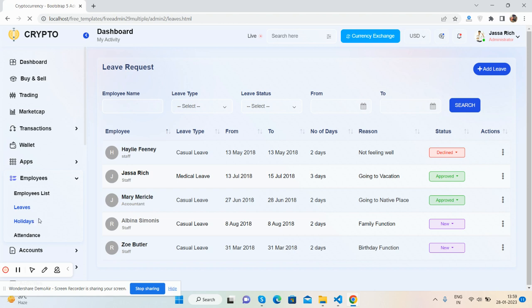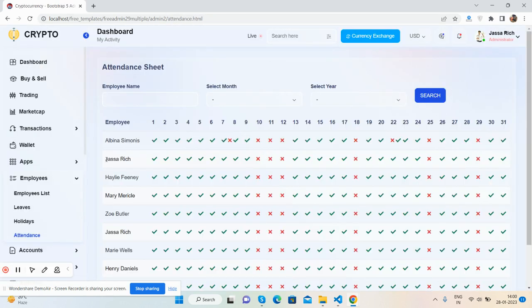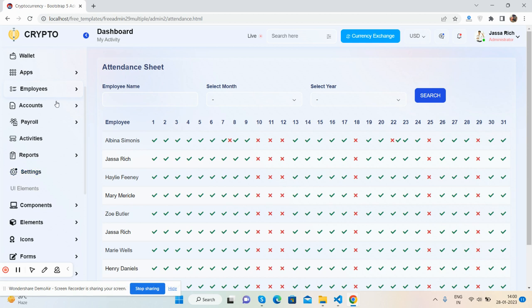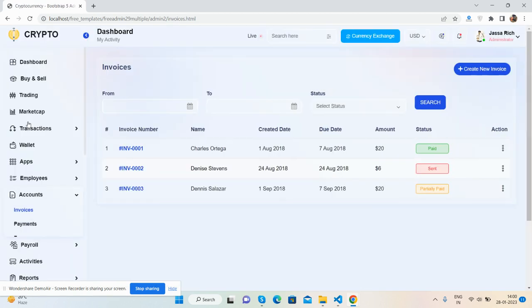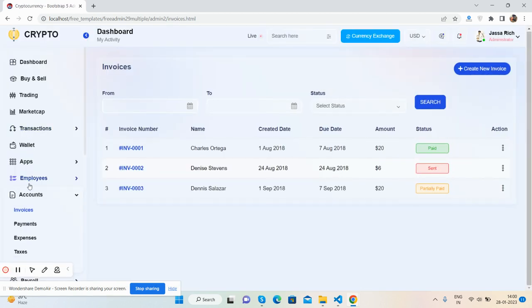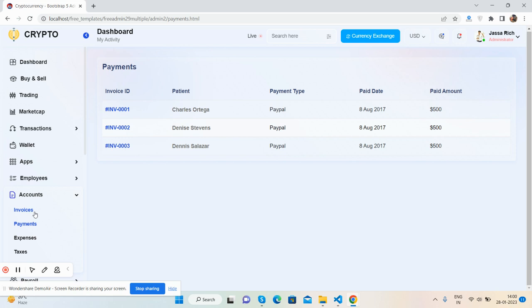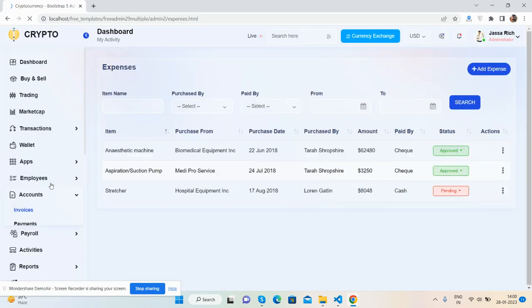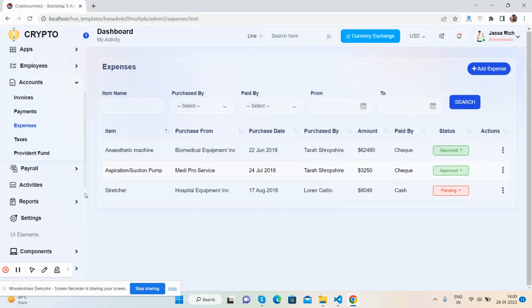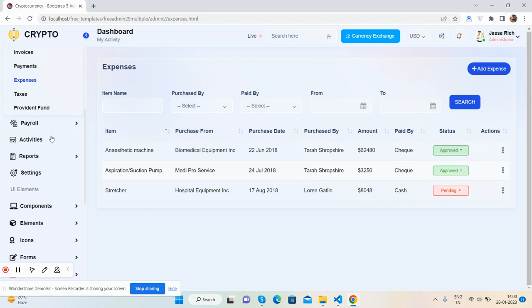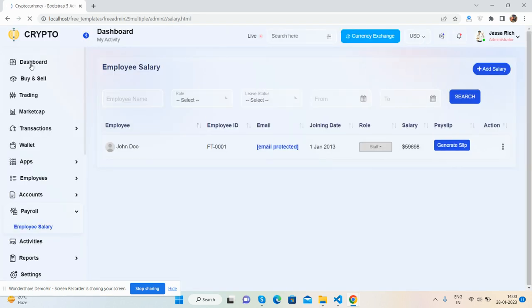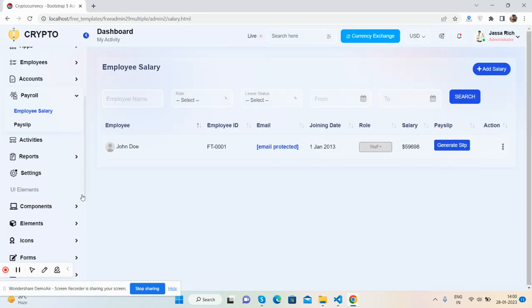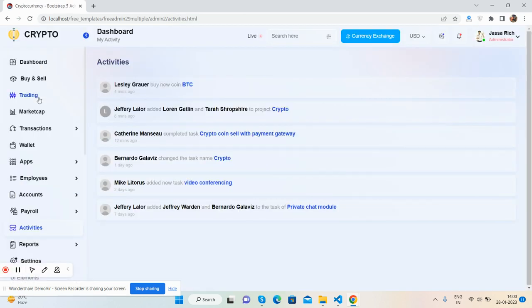This is a fully packaged admin template. Invoices, payment - you will see all the things. So guys, shortly: payroll, receipt page, activities.